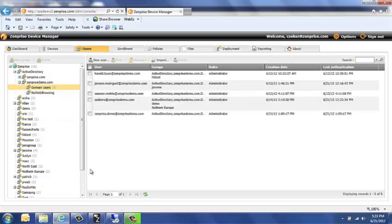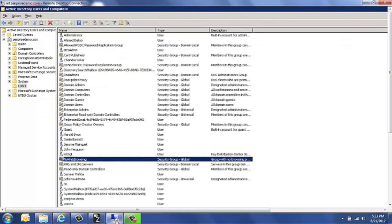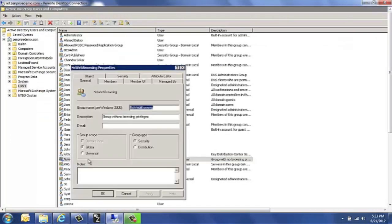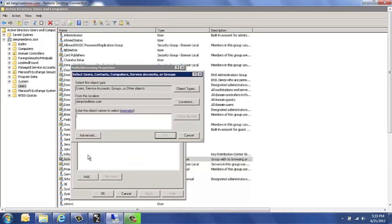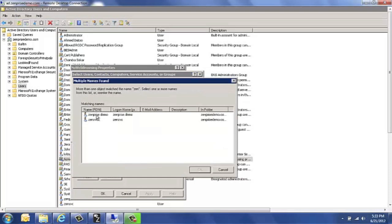And I am going to add the Zentrize demo user as a member of the no web browsing group.